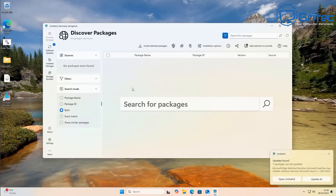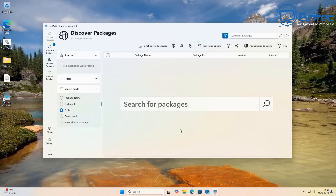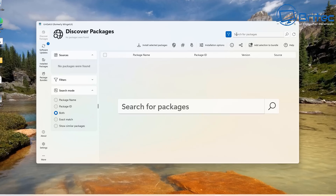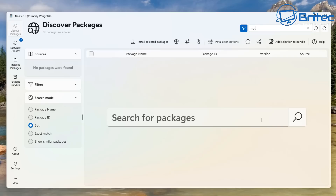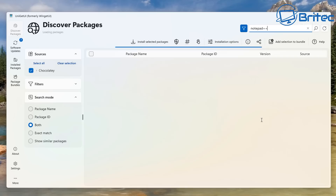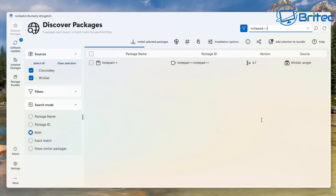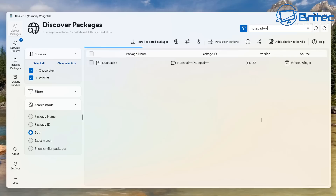First off we've got Discover Packages, where you can search for packages — programs — that you want to install on your system, a bit like Linux does with its package manager. Let's do a search for Notepad++. It finds the download link, giving us the package name, the package ID, the version, and the source, which in this case is the Winget source.